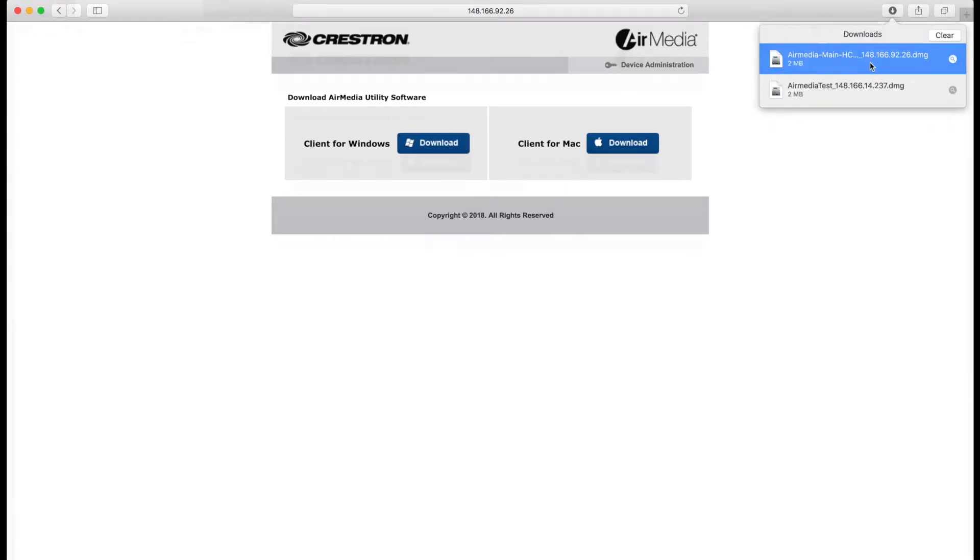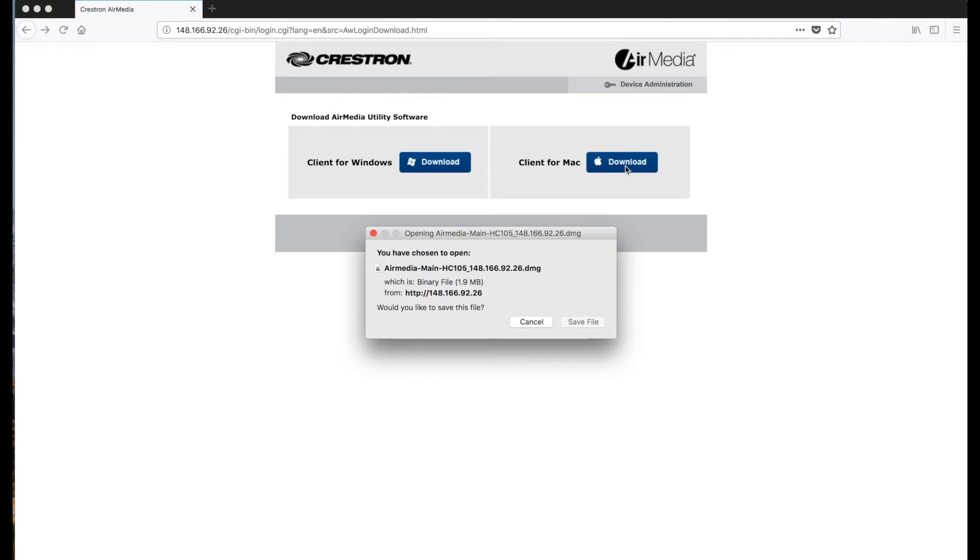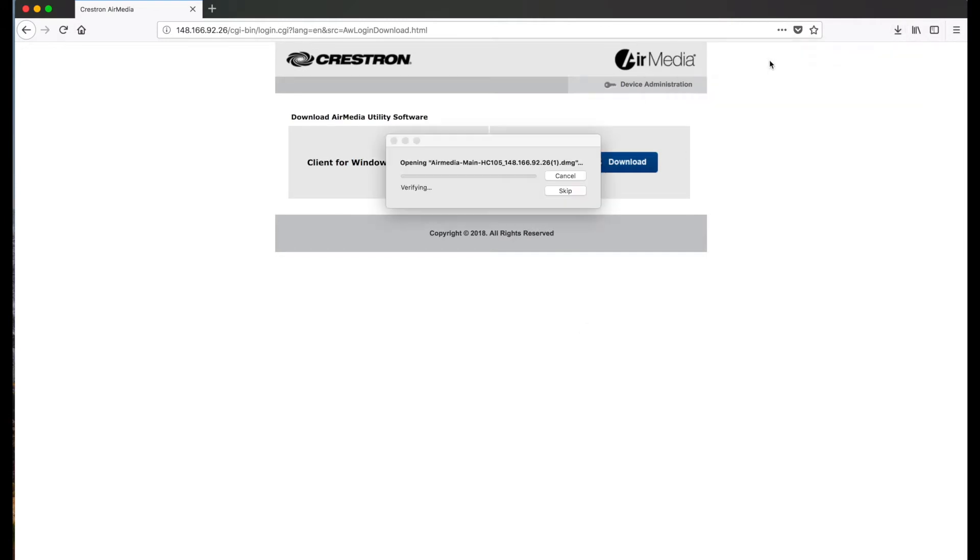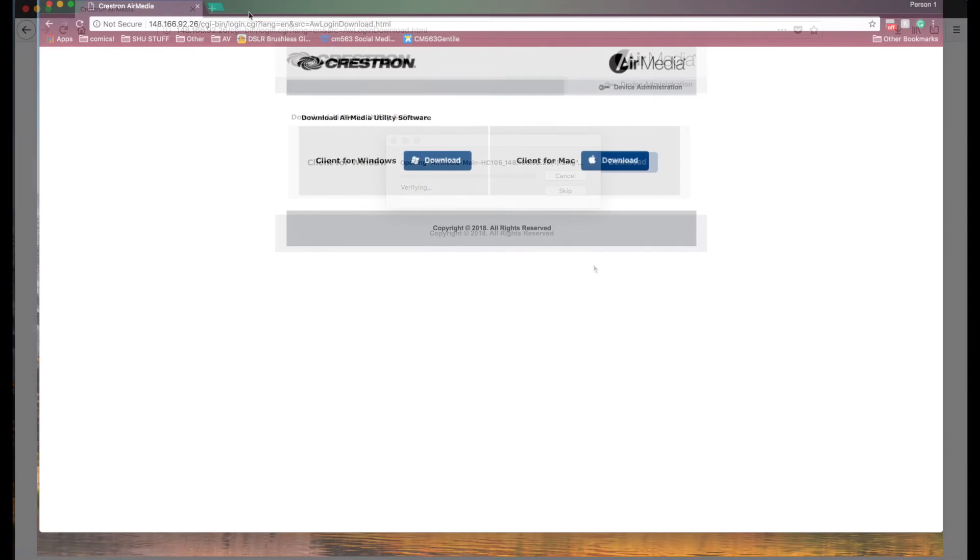In Firefox a pop-up will prompt you to save the download. Click save file then open your recent downloads. Double click the AirMedia file and wait a few seconds for the program to open.